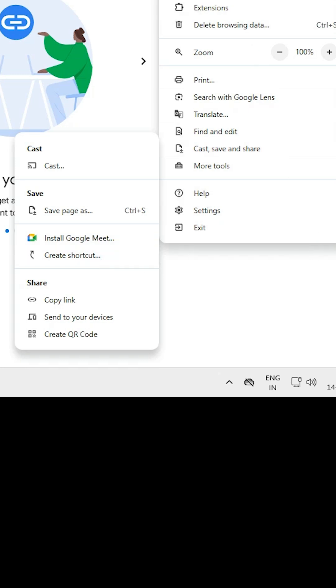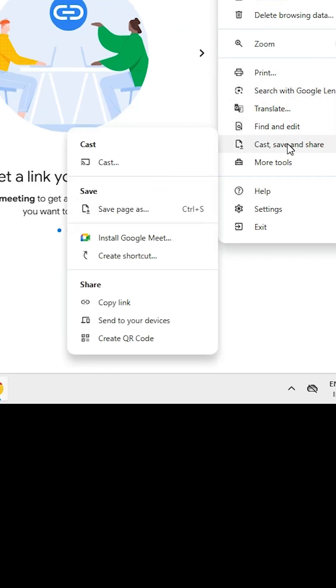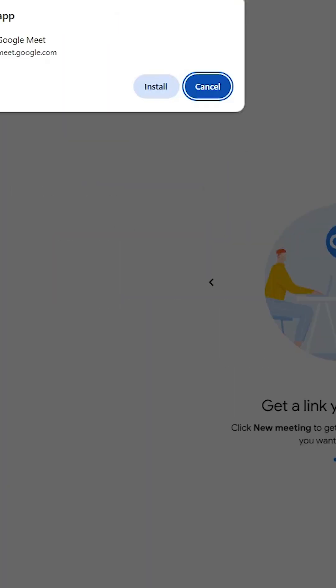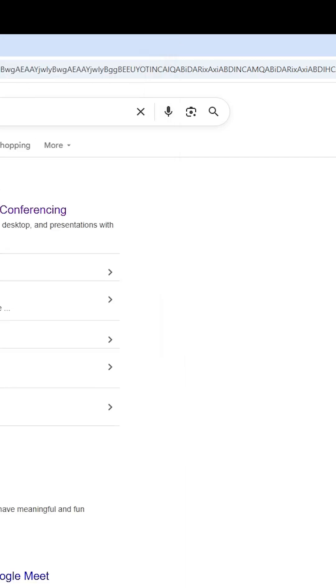In the 'Cast, save and share' section, find and click 'Install Google Meet'. Click the install button and close the dialog.